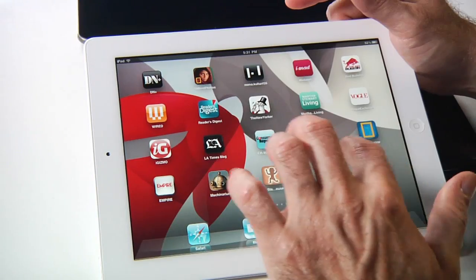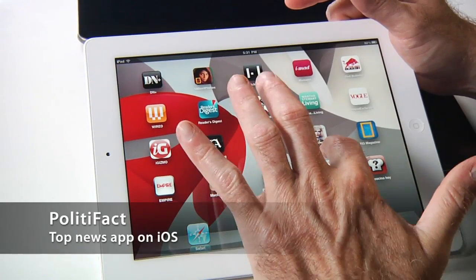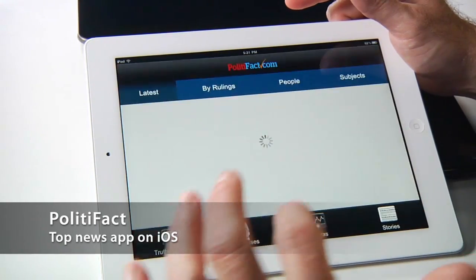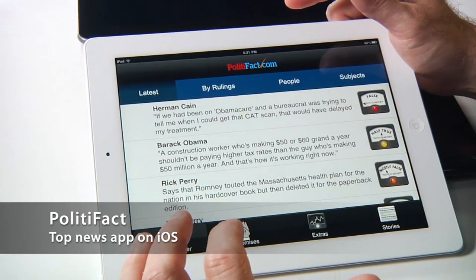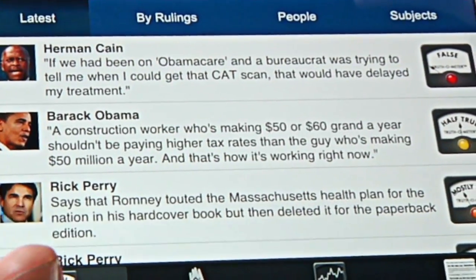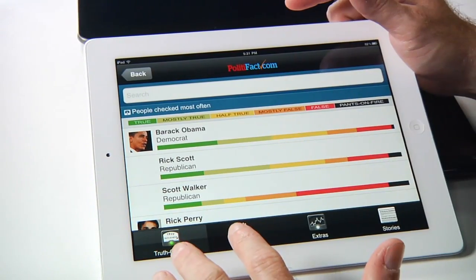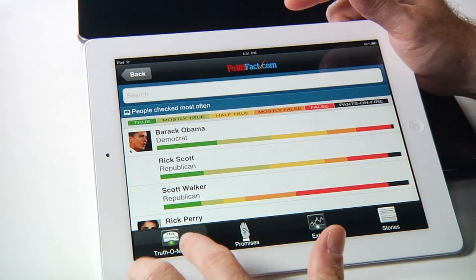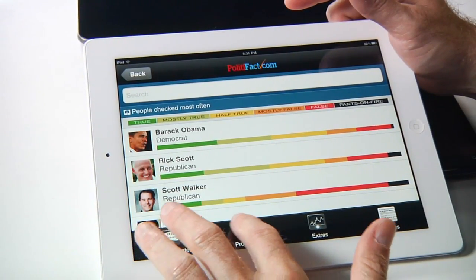Let's take a look at PolitiFact. PolitiFact is one of the top news applications on iOS from the Pulitzer Prize-winning PolitiFact.com. PolitiFact is available on a variety of devices, as are all these applications.